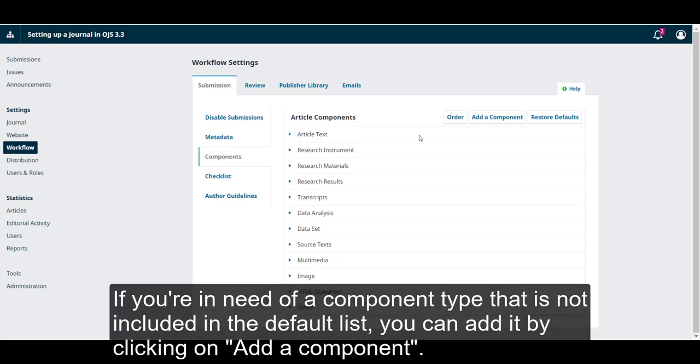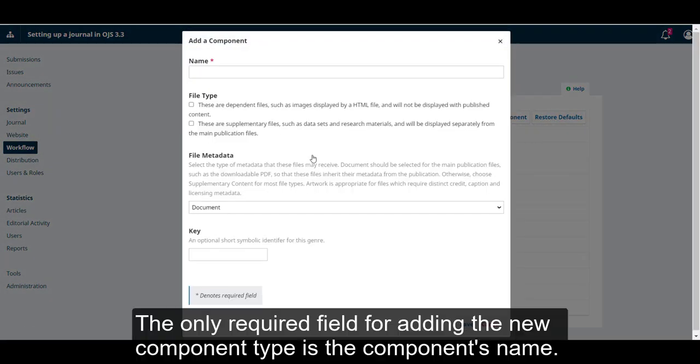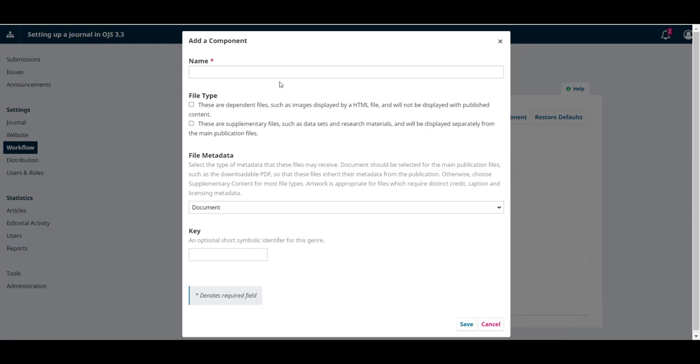If you're in need of a component type that is not included in the default list, you can add it by clicking on Add a Component. The only required field for adding the new component type is the component name.